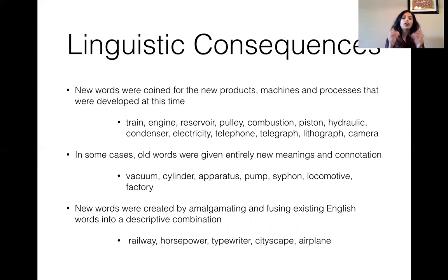You can also create and amalgamate new words — compounding was a productive strategy at this point. So you can say railway, horsepower, typewriter, airplane, where you have two existing English words fused together using compounding.